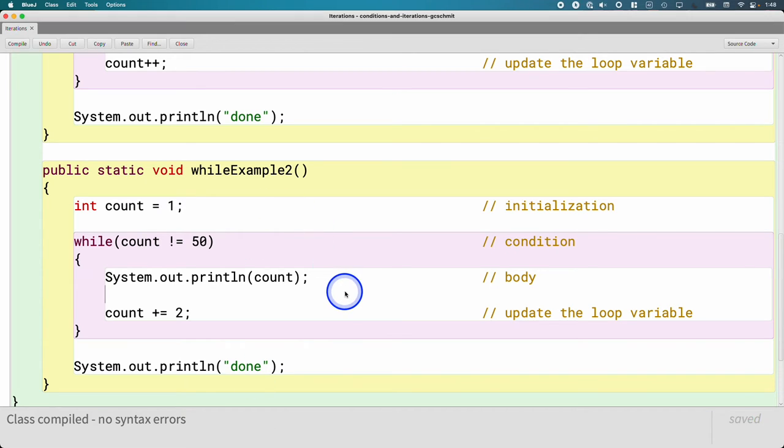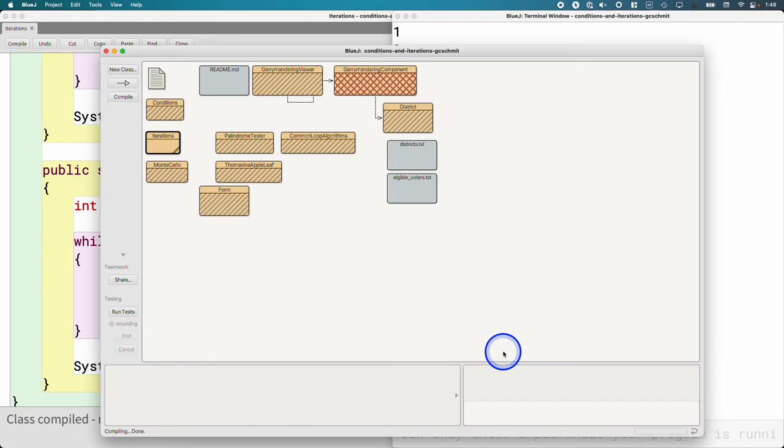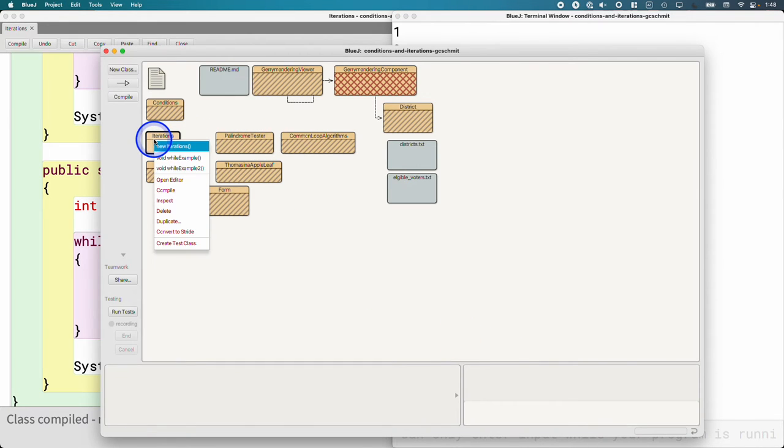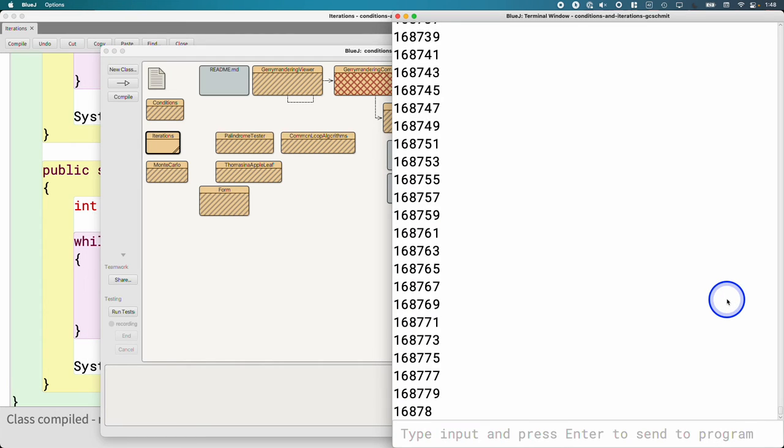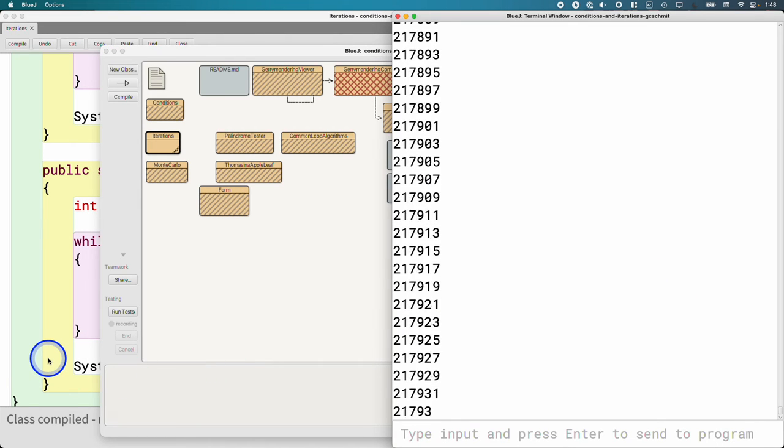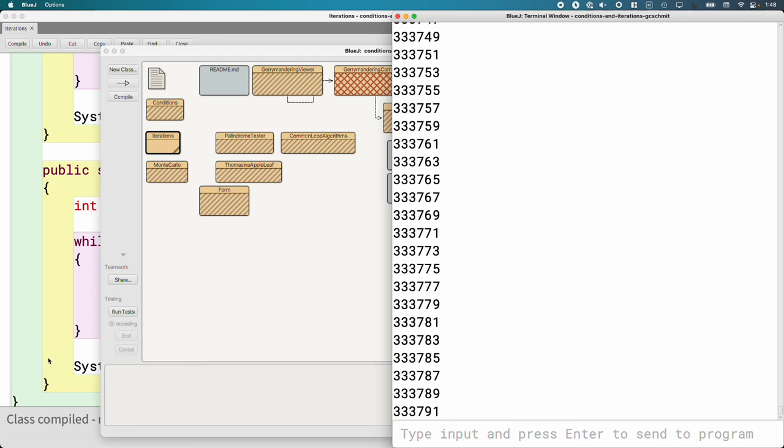I'm going to run it too. All right, it is counting a little higher than 50.